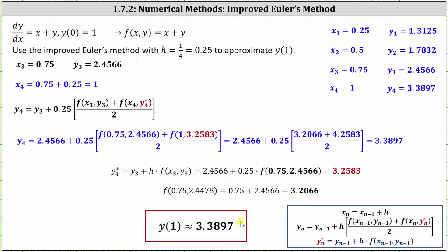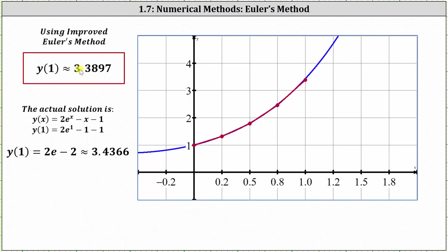Before we go, let's compare this approximation to the actual function value of y of one. Our approximation for y of one is 3.3897. The actual particular solution to the initial value problem is y of x equals two e to the x minus x minus one, giving us y of one equals two e minus two, which is approximately 3.4366. Notice how our approximation is very close to the actual function value. Looking at the graph on the right, the blue graph is the particular solution and the red graph is the approximation using the improved Euler's method. I hope you found this helpful.